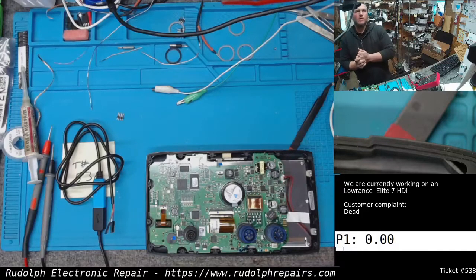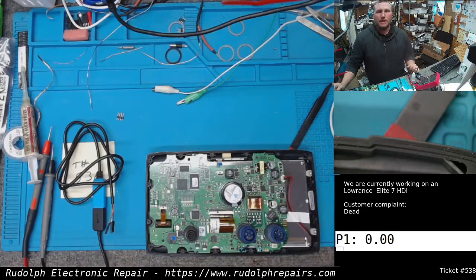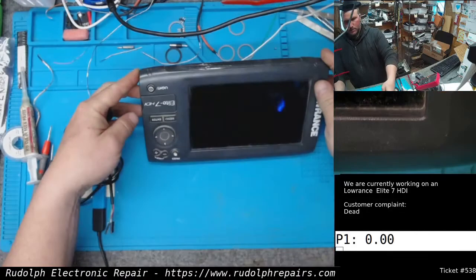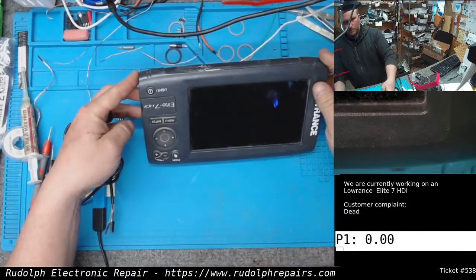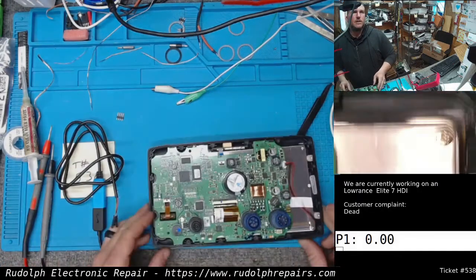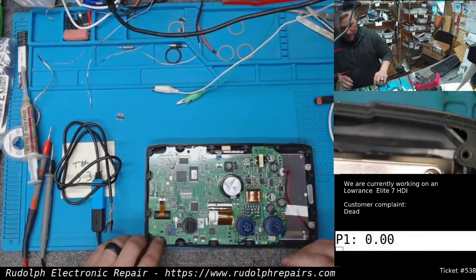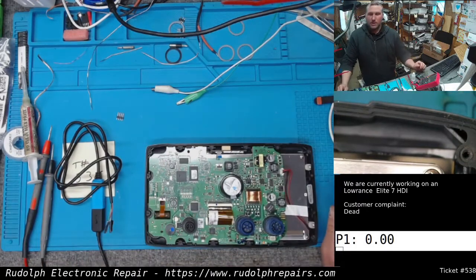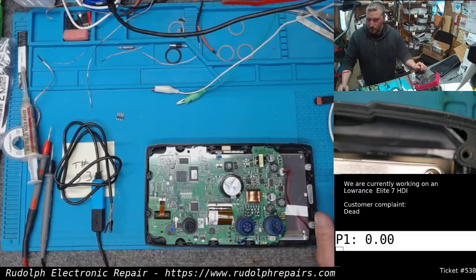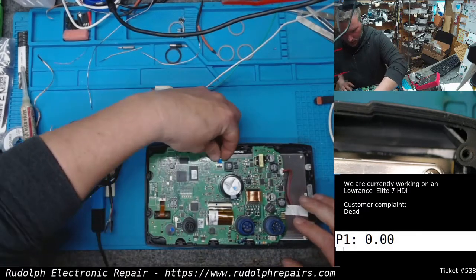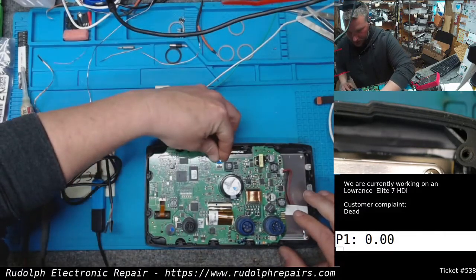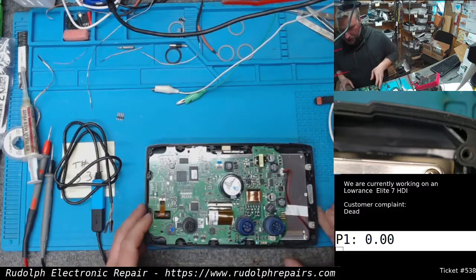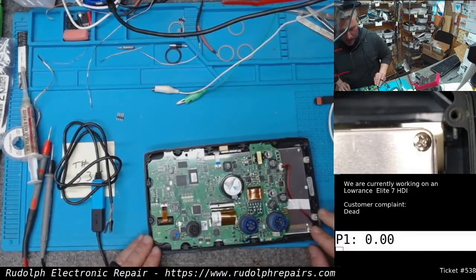Alright, we're working on this Lowrance Elite 7 HDI. The customer complaint was this unit was dead. We already fixed that issue. We're just looking at the board, doing some preventive maintenance and things like that. There's actually a sonar issue which we're troubleshooting.